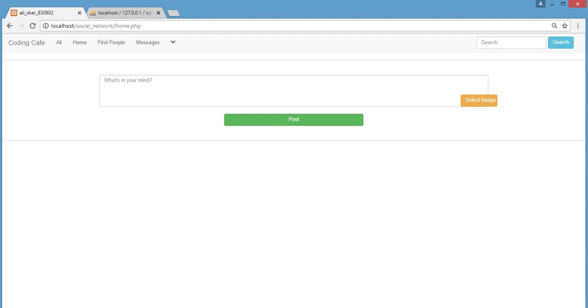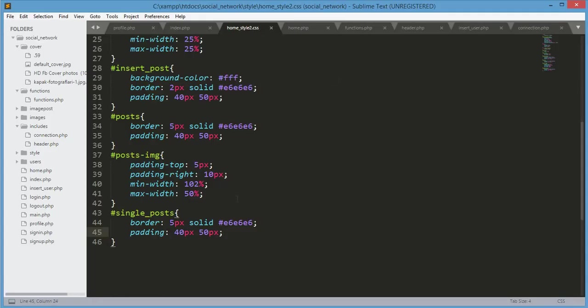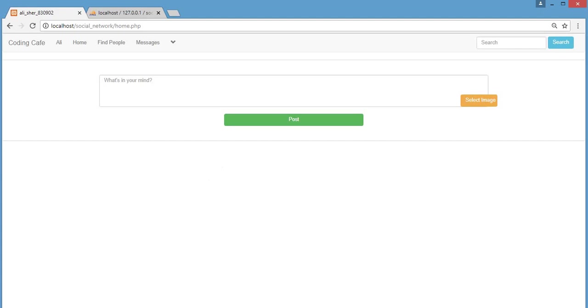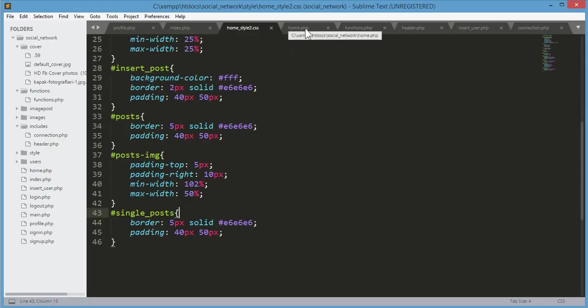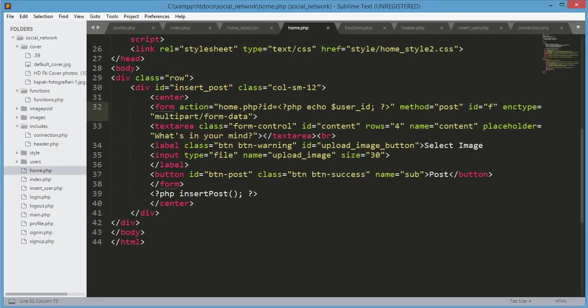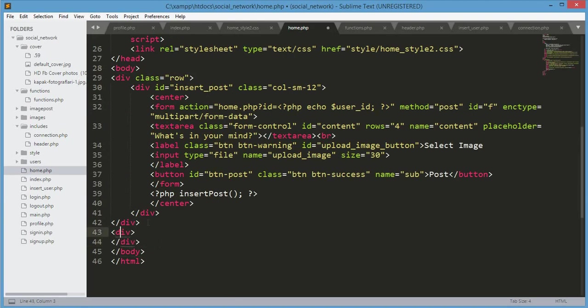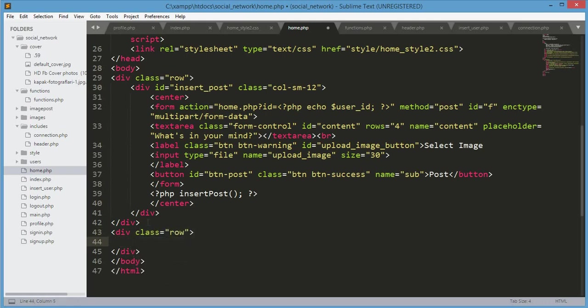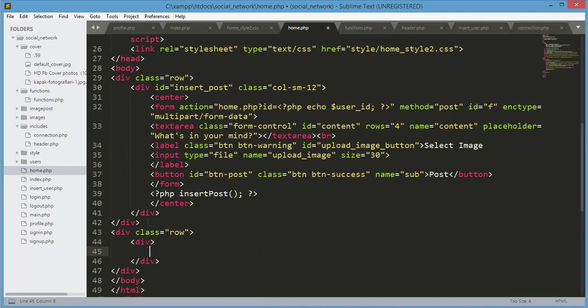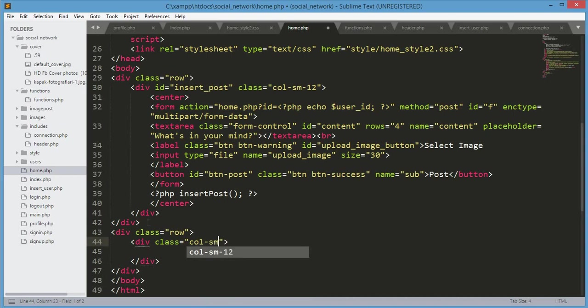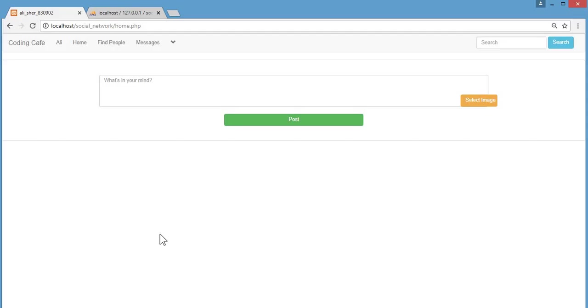Our CSS work for the home.php file is done. Let's go back to our home.php file. After this ending div we will open another div with class row, then another div with col-s-12. This means it will take all of this area.